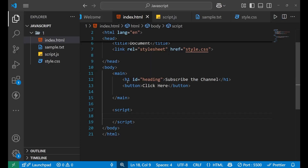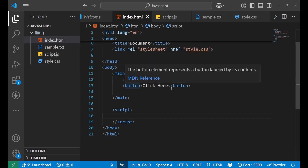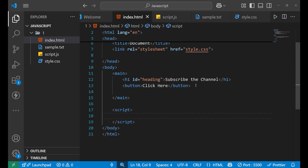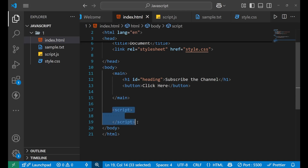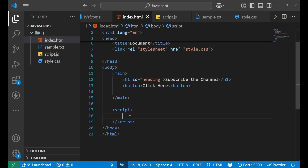In the HTML I have a main tag; inside it I have an h1 tag and a button. The button says 'Click Here' and the h1 says 'Subscribe the Channel'. At the end I have a script tag where I will write the JavaScript code.